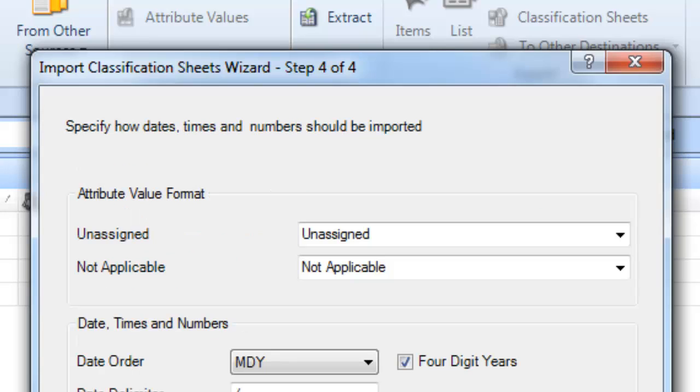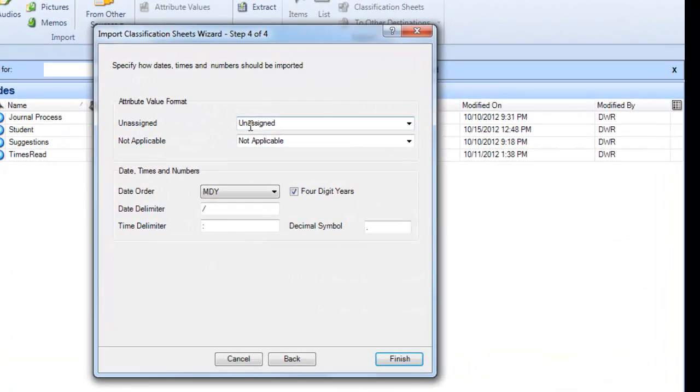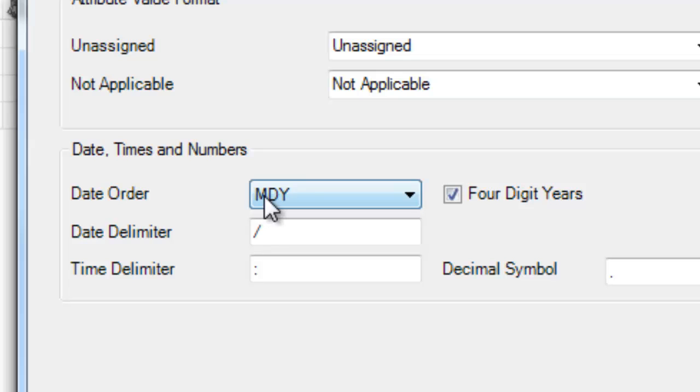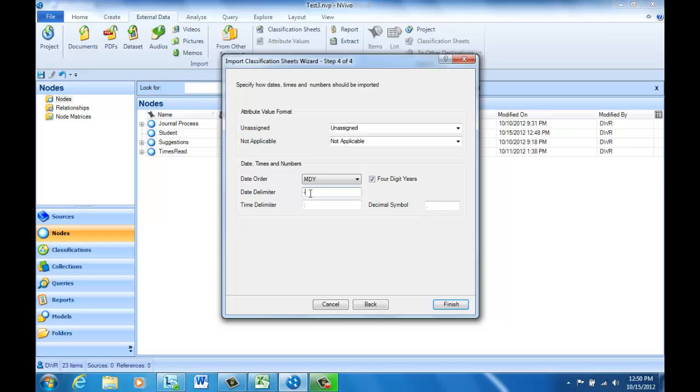For unassigned values, I'm going to let the program just type in the word unassigned, and if there's something that's not applicable, which I don't really have in this particular file, I'm going to leave the word not applicable. I need to check the date order - month, day, and year is correct, however the date delimiter is not a forward slash in my file, instead it's a dash, and I need to correct that before I ask it to import. And then I'm just going to click Finish.